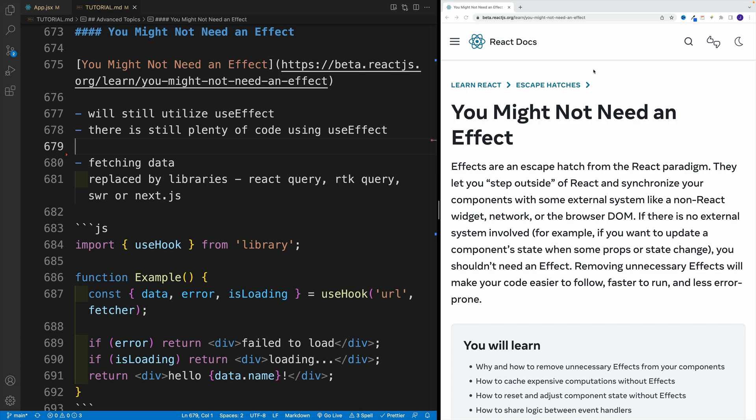So in this article, the React team is simply encouraging the community to consider alternatives before jamming yet another useEffect in the component. And if I may make a suggestion, try to find some free time to skim through this resource.